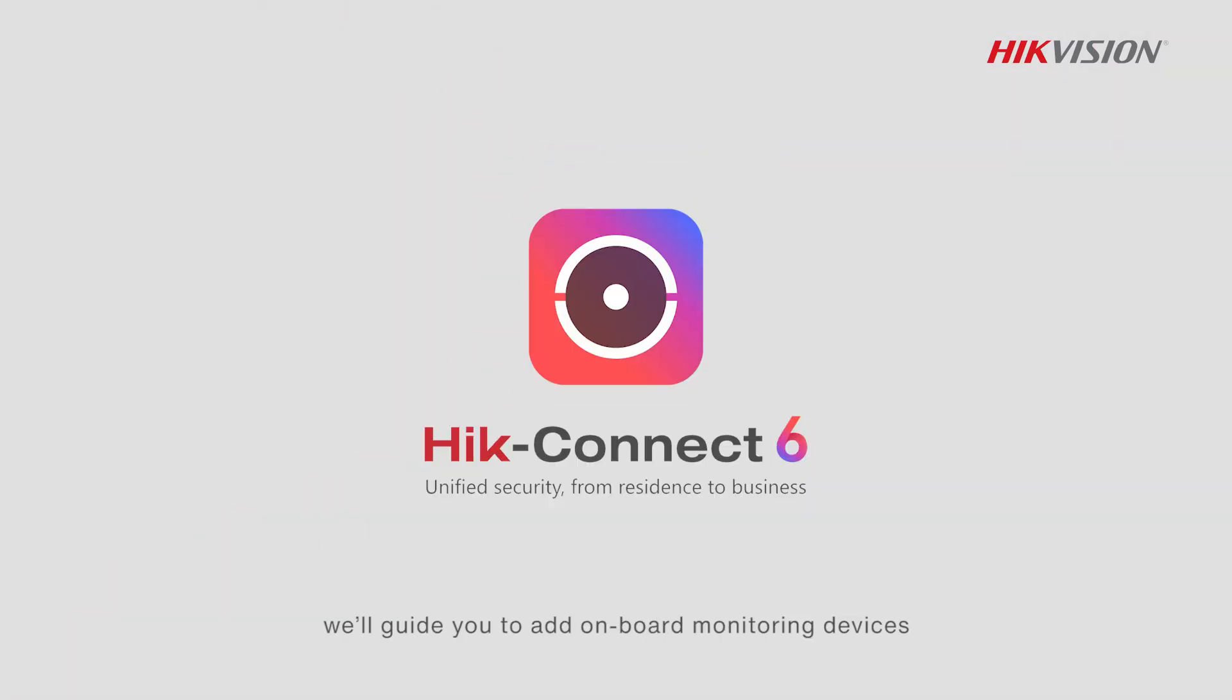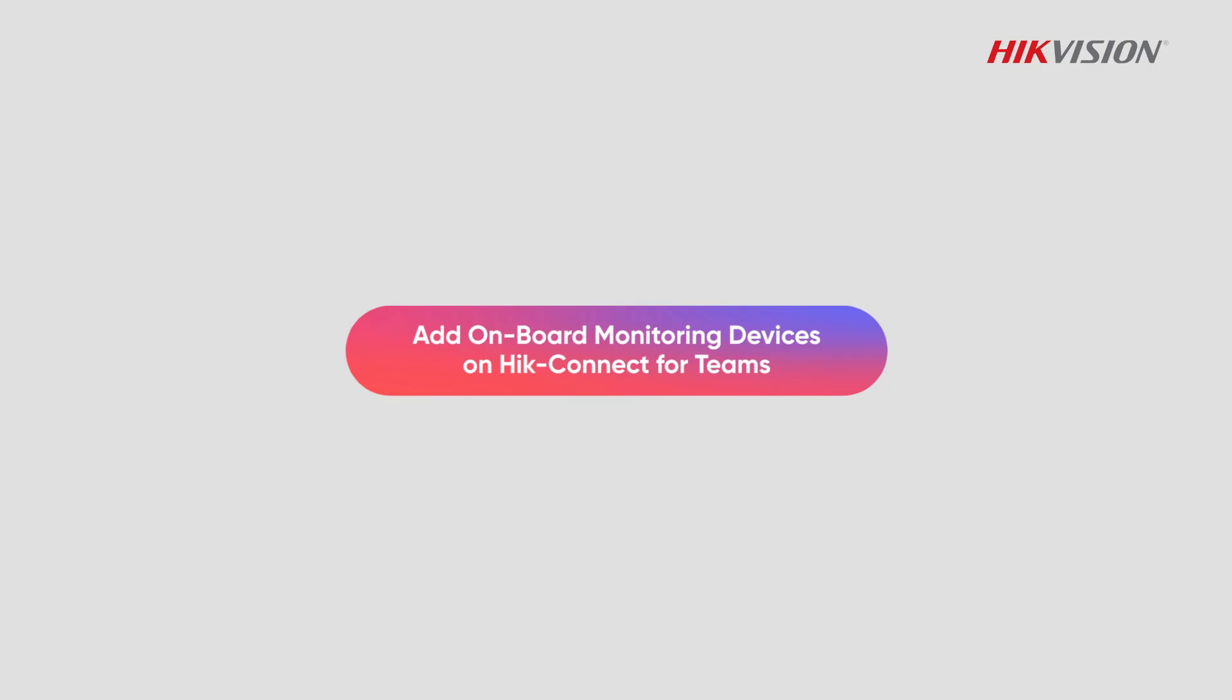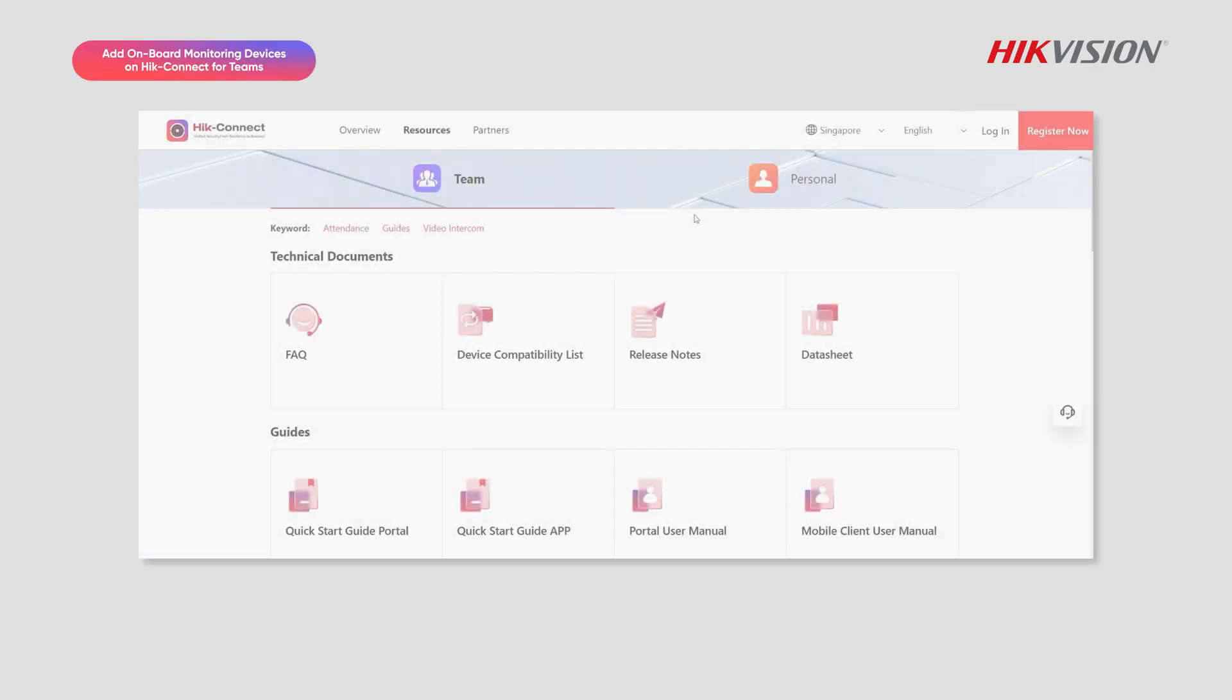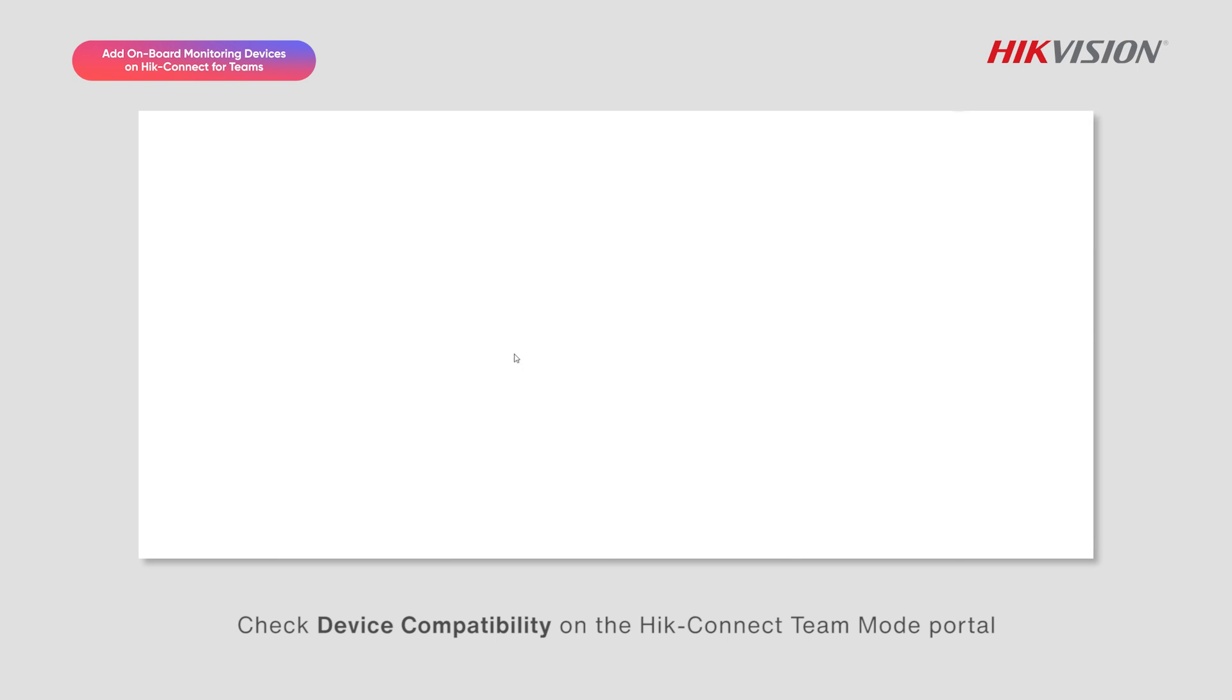In this video, we'll guide you to add onboard monitoring devices and configure remotely in Hike Connect Team Mode. Check device compatibility on the Hike Connect Team Mode portal.